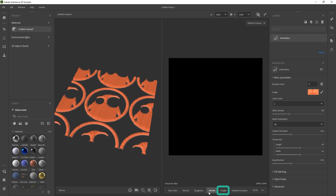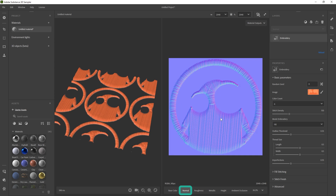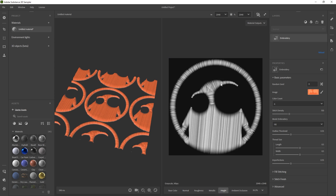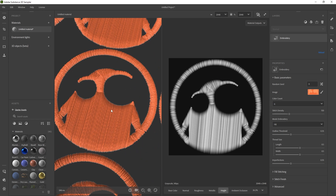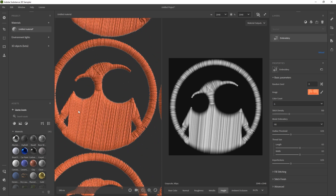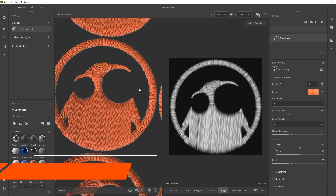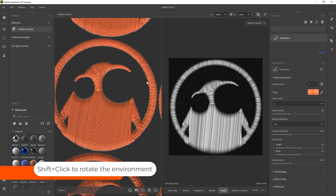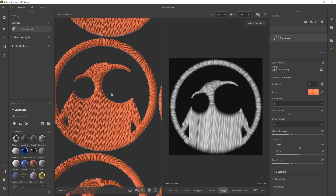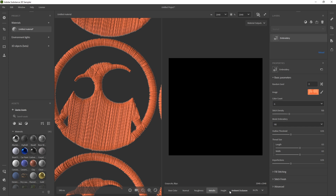You'll see the height map, the roughness, the normal. I'm going to look at the height map because that's the easiest way to understand what's happening. In the 3D viewport we have a nice embroidery that reacts to light — holding Shift and right-click lets you rotate the environment. In just a couple of clicks you can get an embroidery patch, and you can export this as a series of maps: base color, normal, roughness, all of that good stuff.